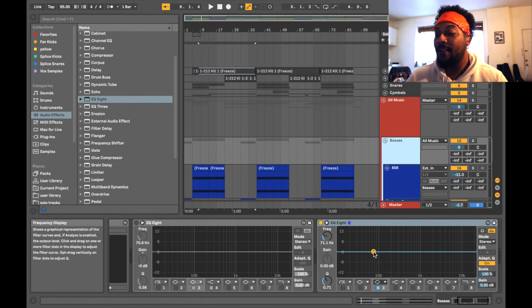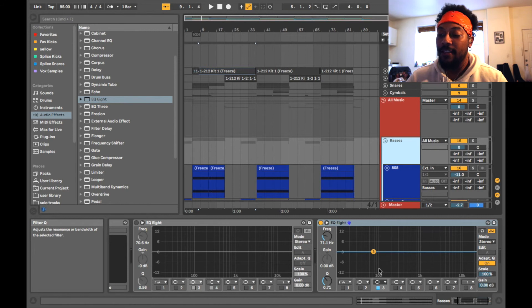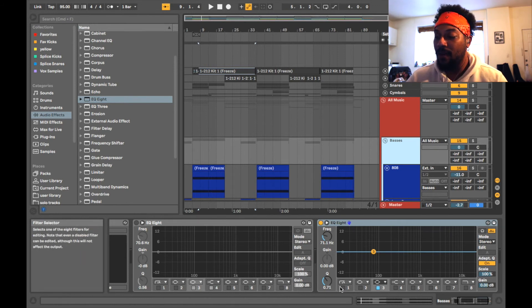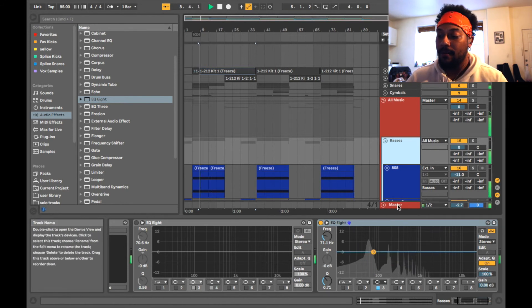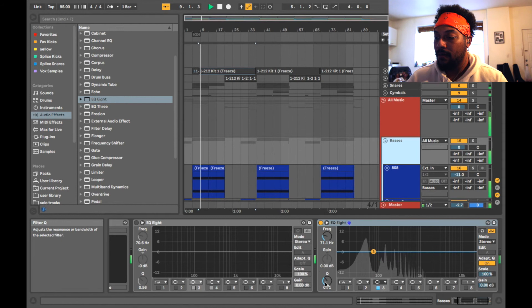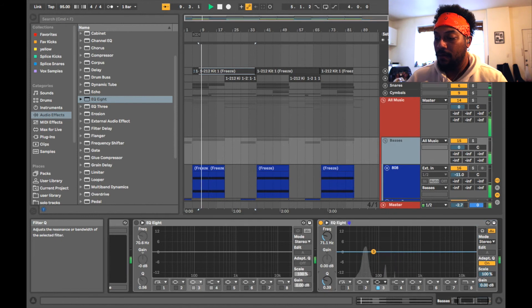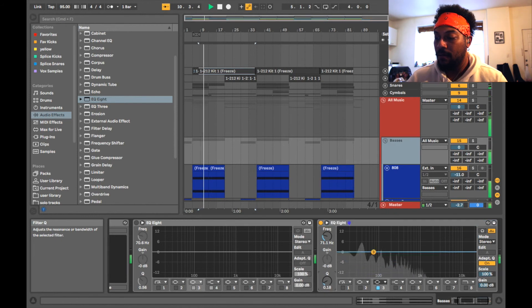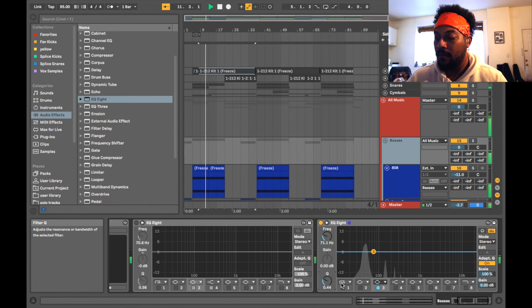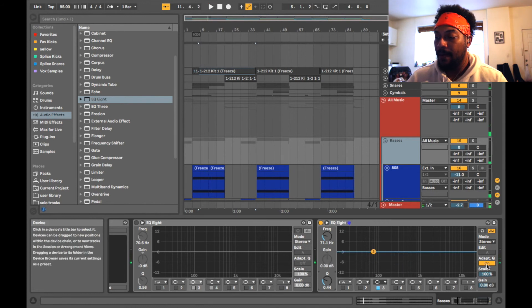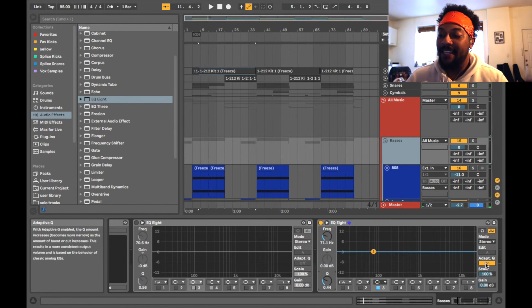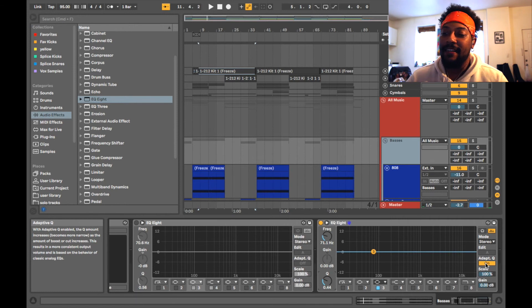So now you can play with the Q to see how much you want. So let's play with the Q and for this a lot of times I like to take the adaptive Q off.